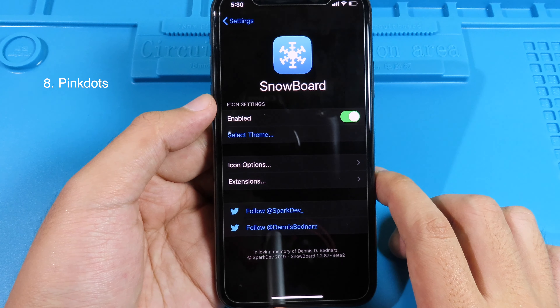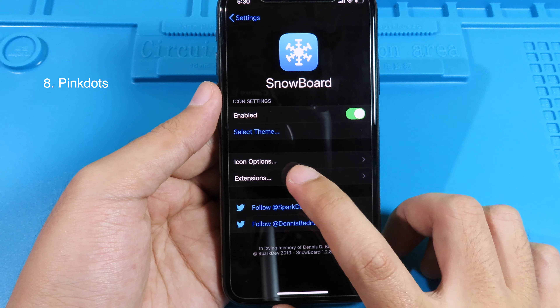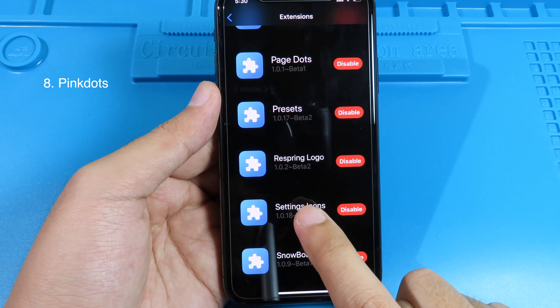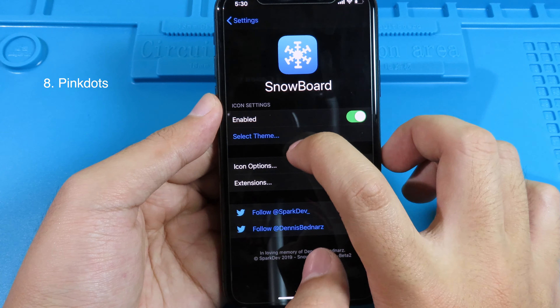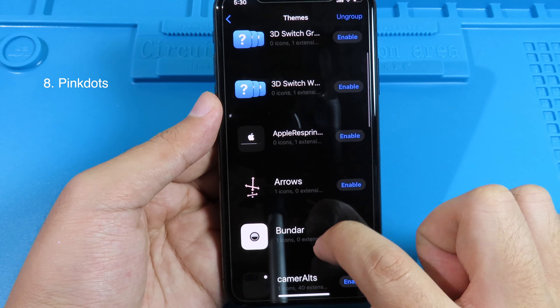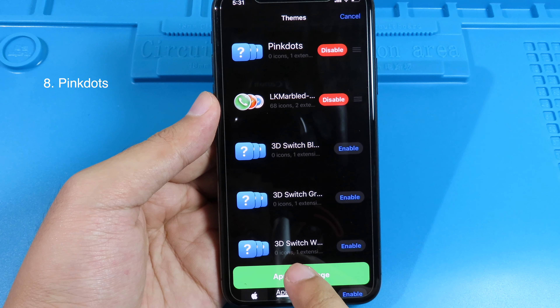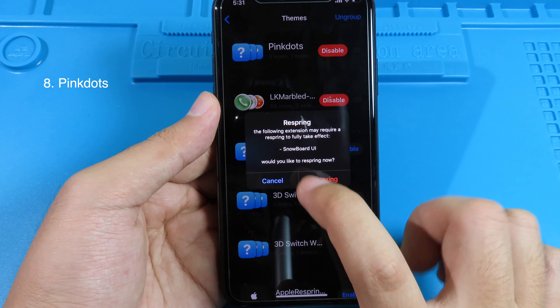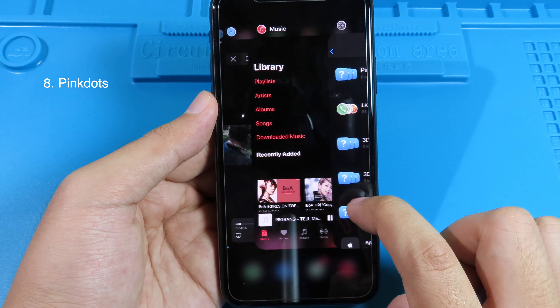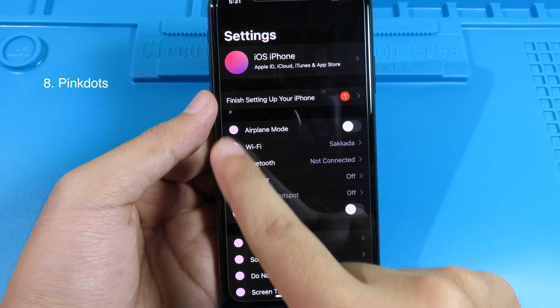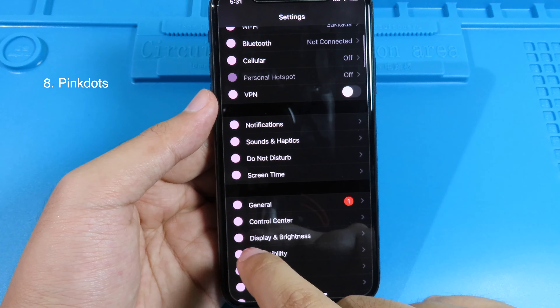This one is a theme. Before the theme works, go to Extensions and make sure you have the Settings Icon Extension installed — the repo can be found in the description. Go back, select the theme, scroll to find 'Pink Dot', enable it, click Apply, then the check button. You don't need to respring — just close Settings from multitasking. When you reopen Settings you can see the pink dot icons on the left.